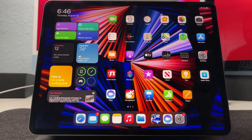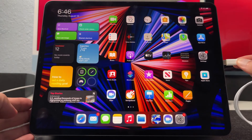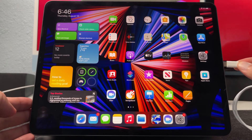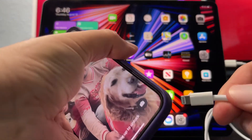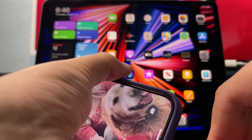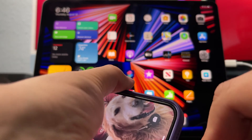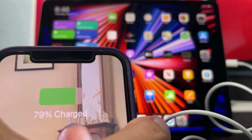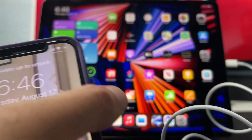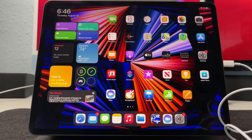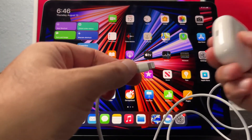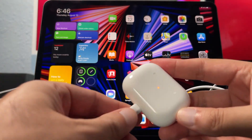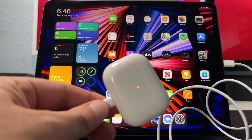One neat feature is being able to charge other USB-C devices with ease, like iPhones and AirPods — which comes in handy when you're traveling and run into those pesky dead battery moments. Simply plug in your USB-C cable and plug in any other device you want to charge.